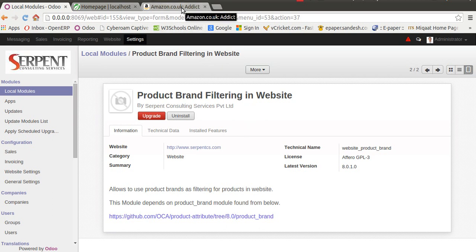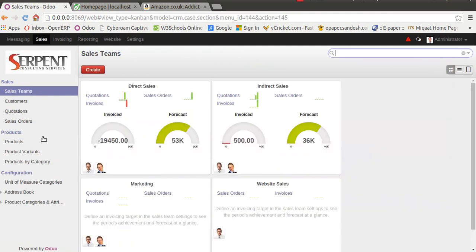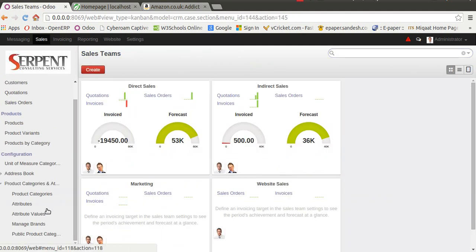Now, let's see how you can manage this feature. Once you install the module called 'product_brand', go to product configuration under sales, and you will see the option called 'Manage Brands'.